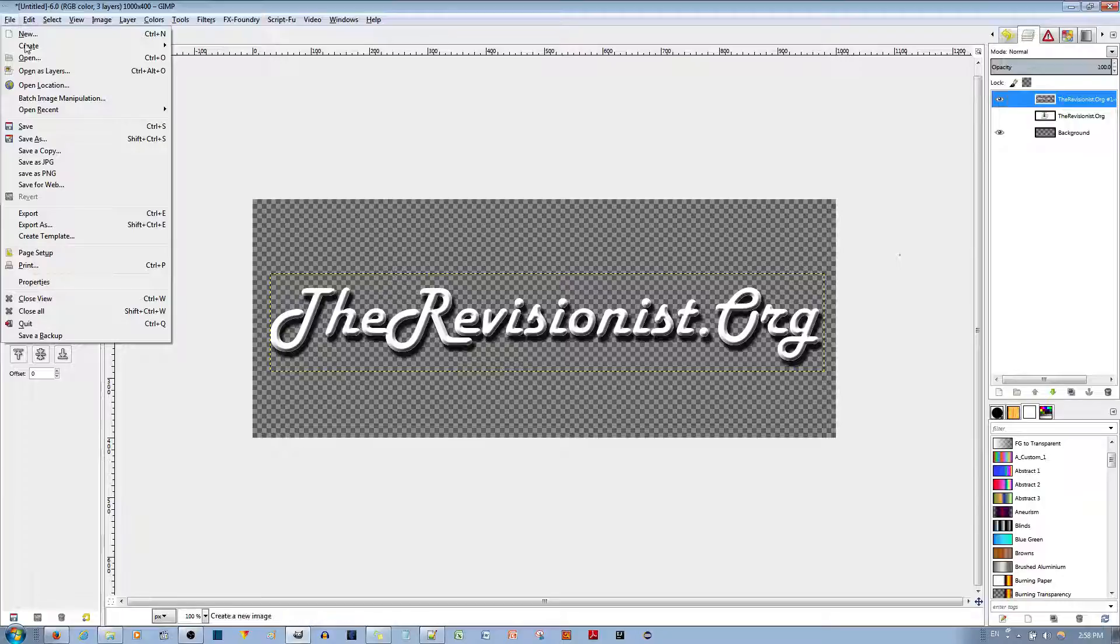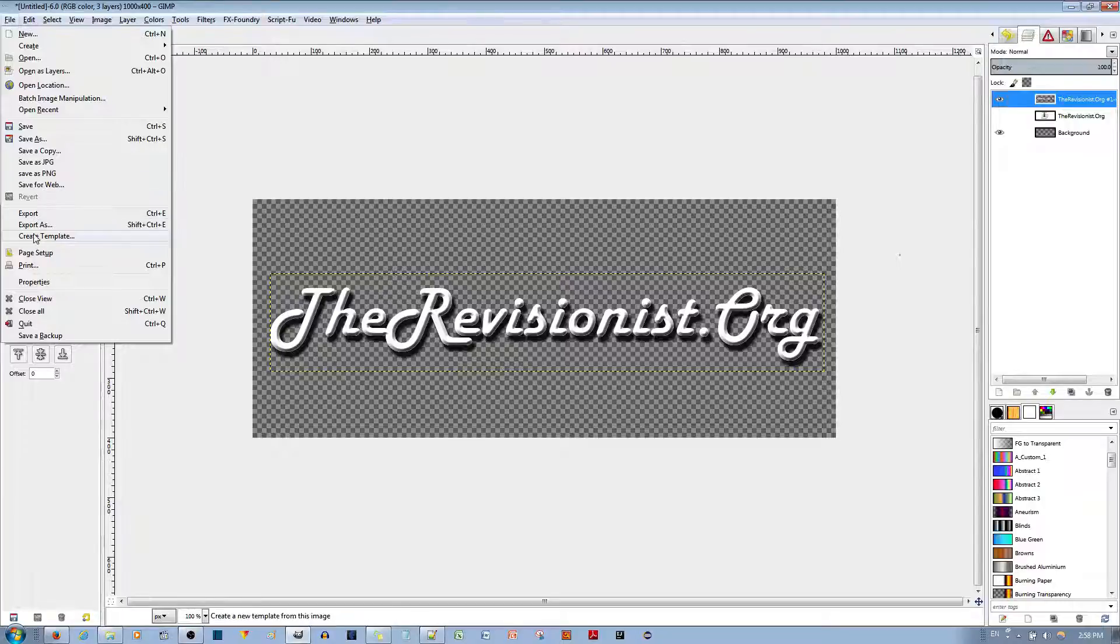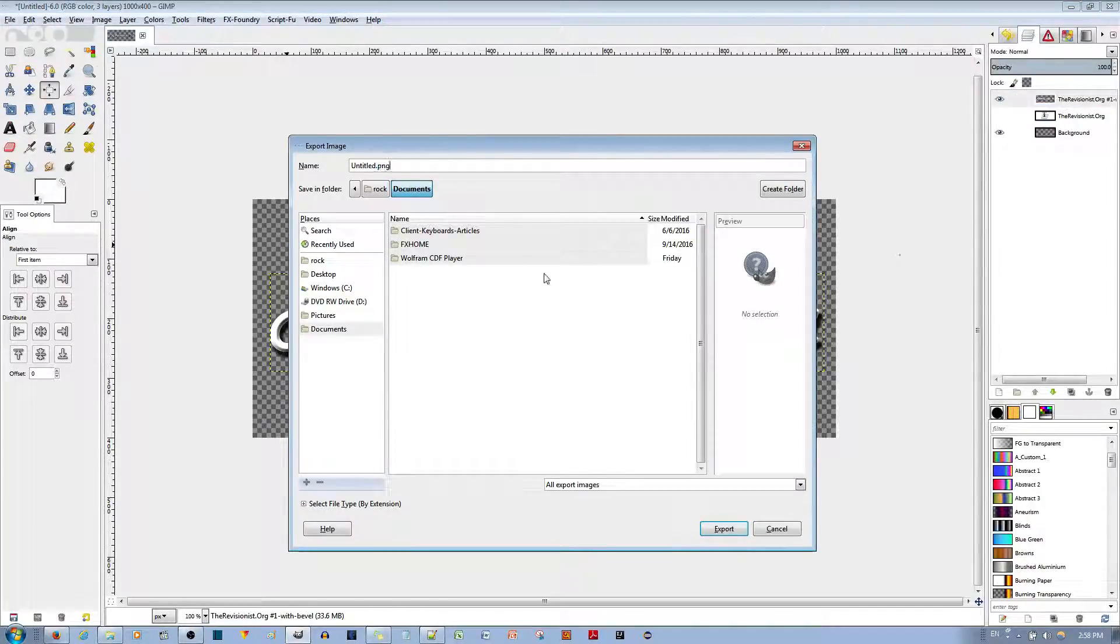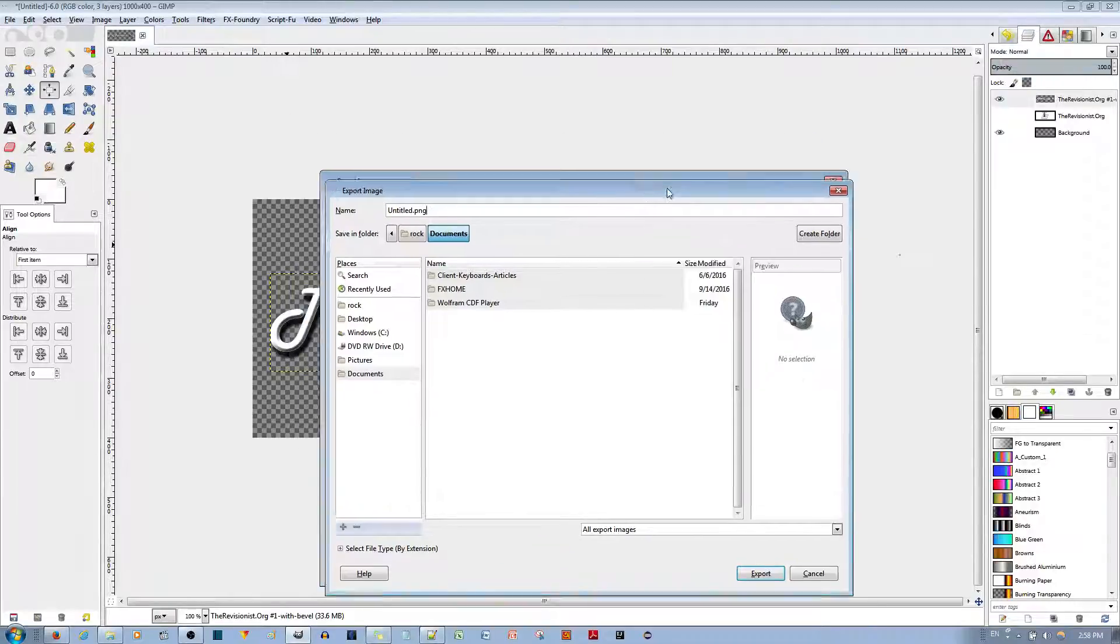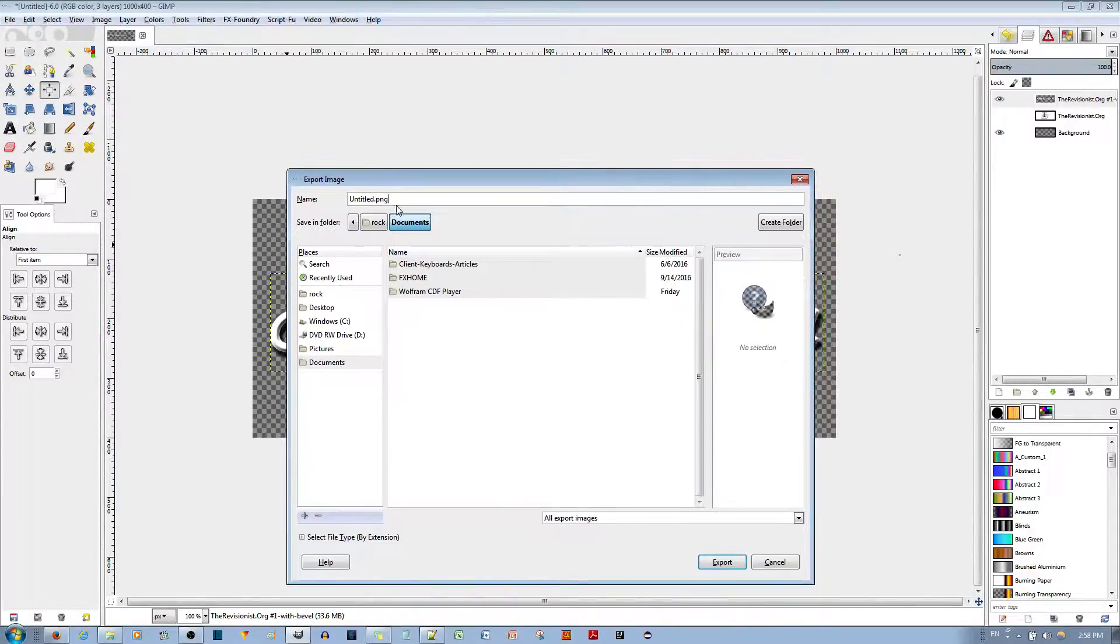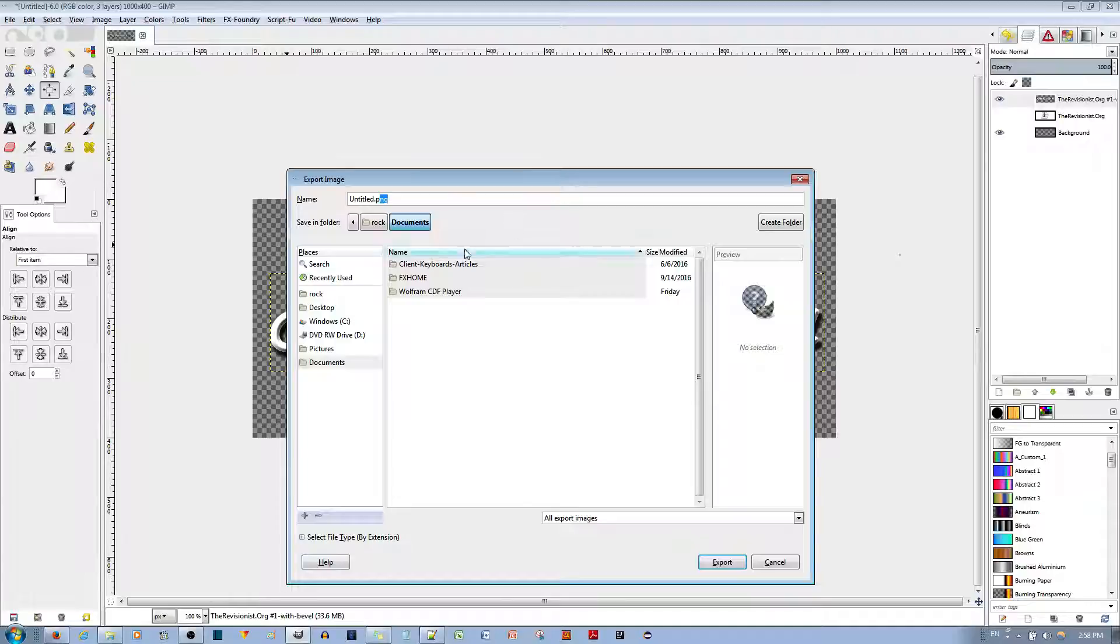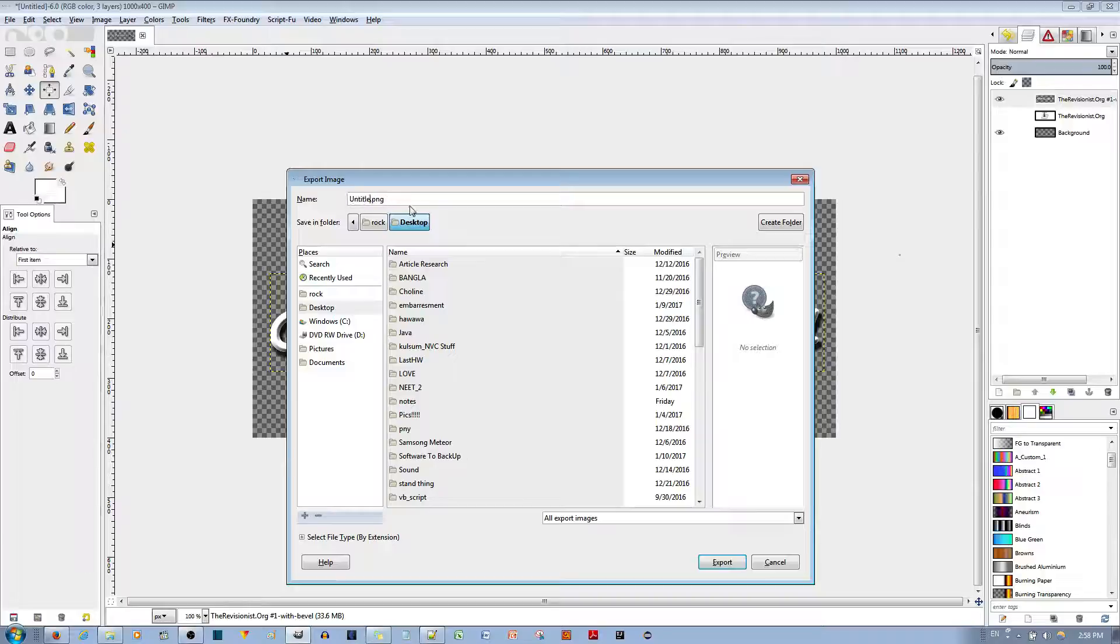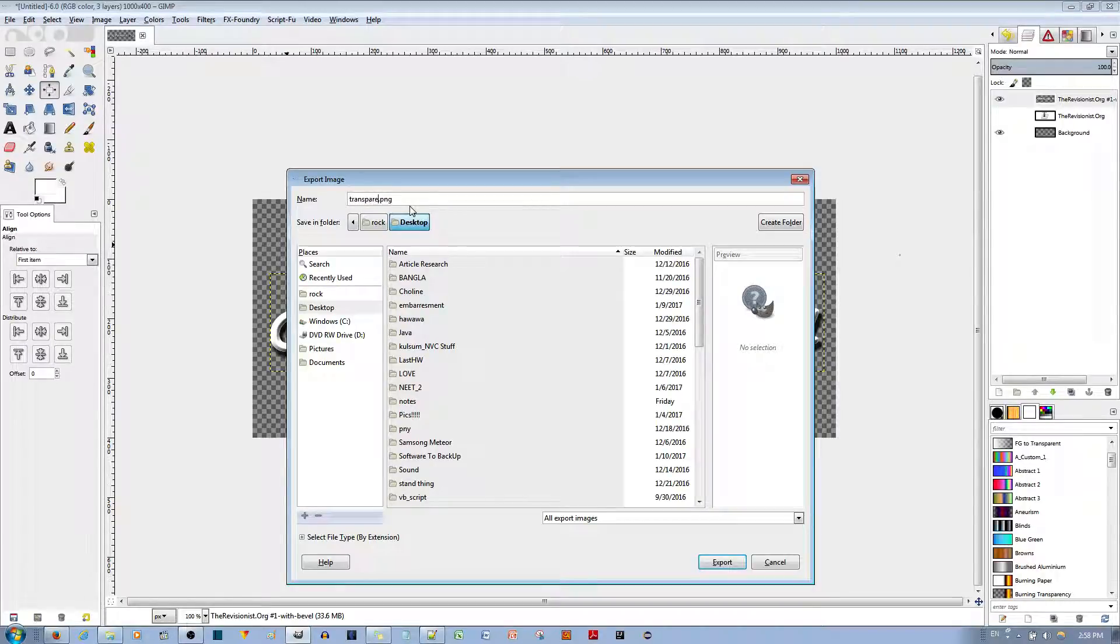I'm going to go to File and export this image. You can save it as a PNG or JPEG if you don't plan to edit the file. PNG makes it so that you don't lose information of the picture when you edit the file. So I'll save it to my desktop, call it Transparent Logo.